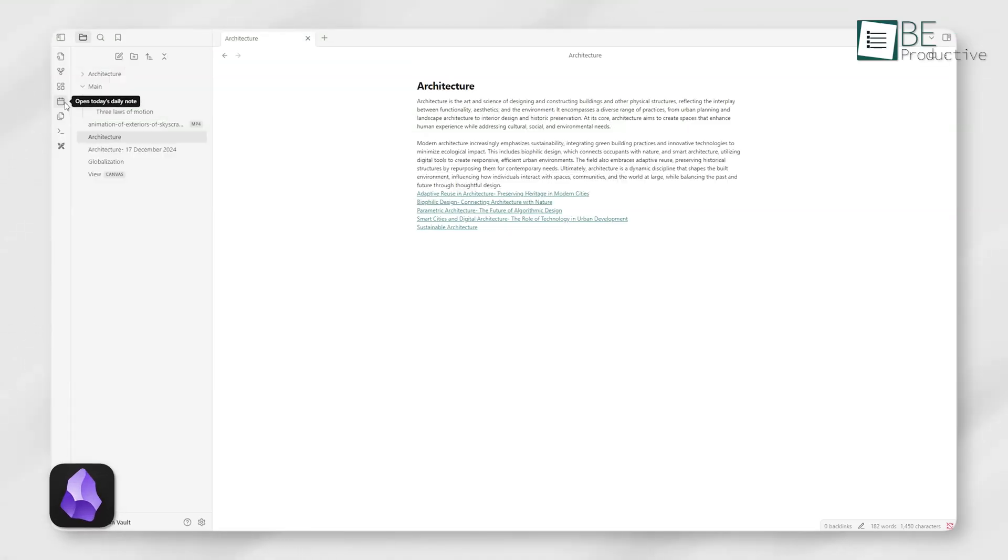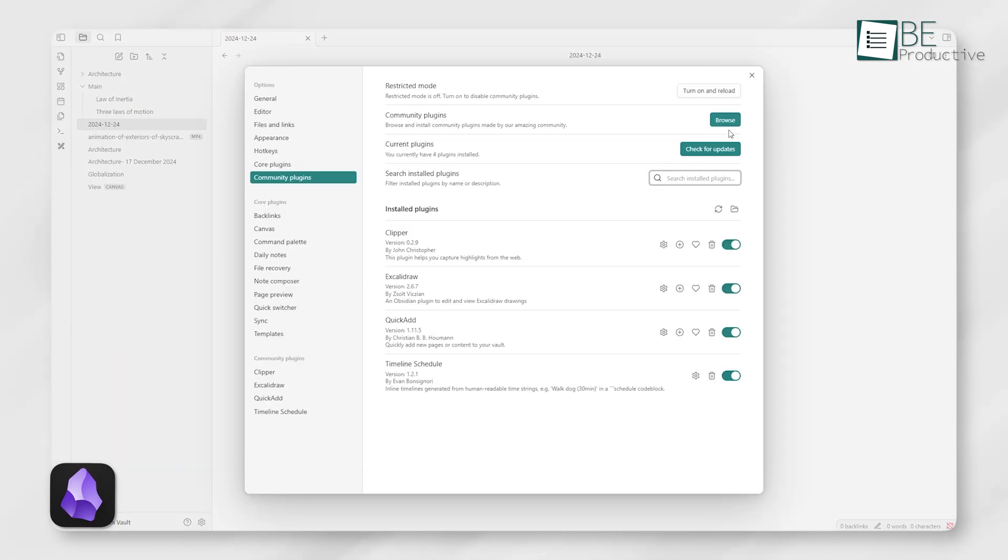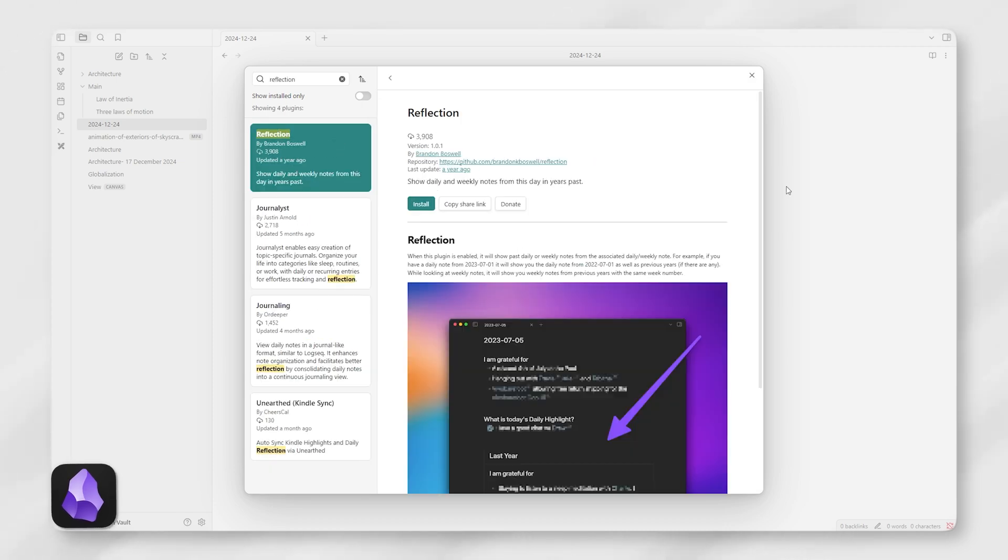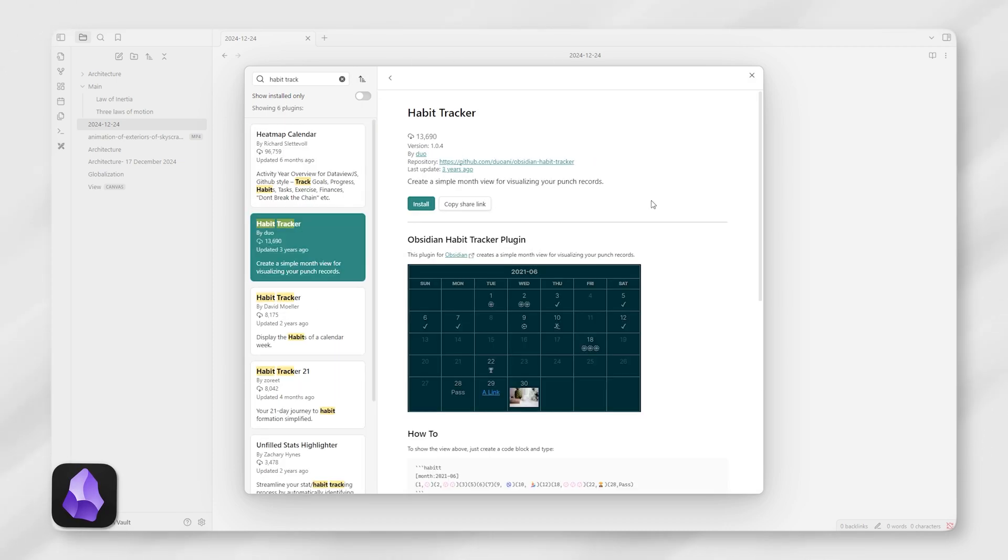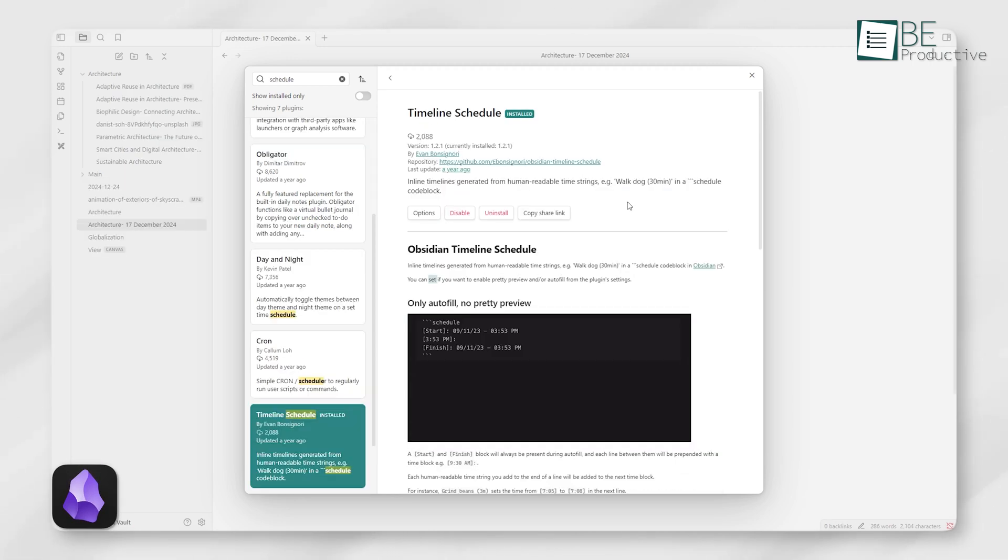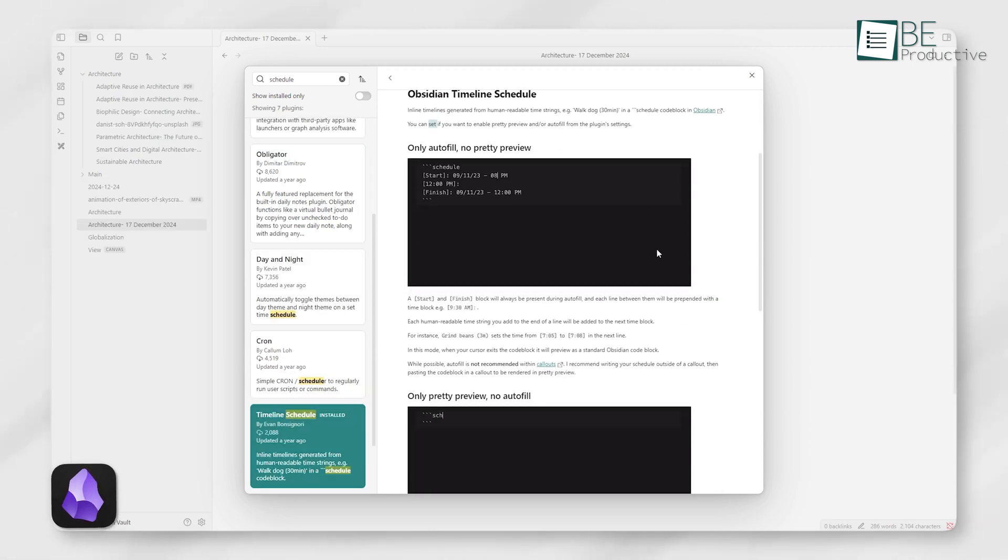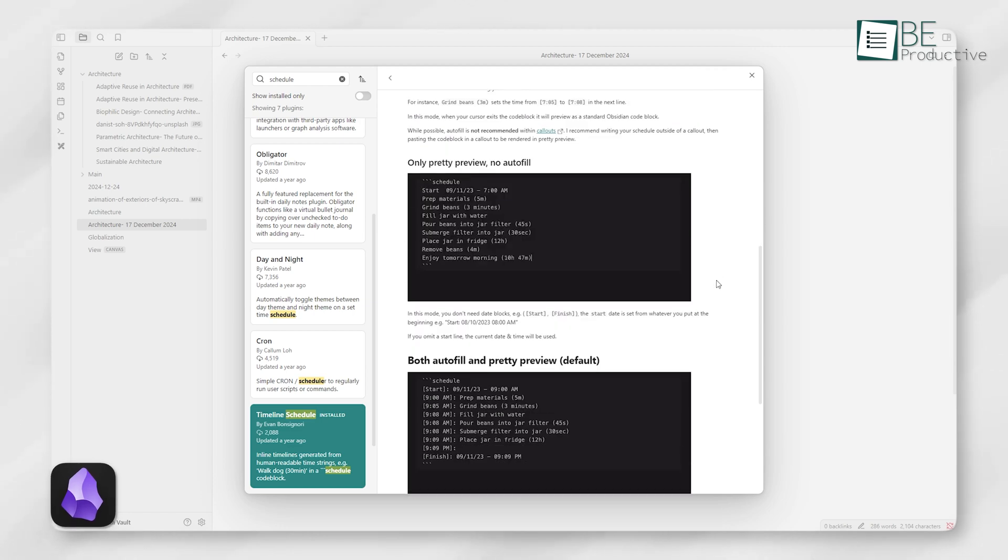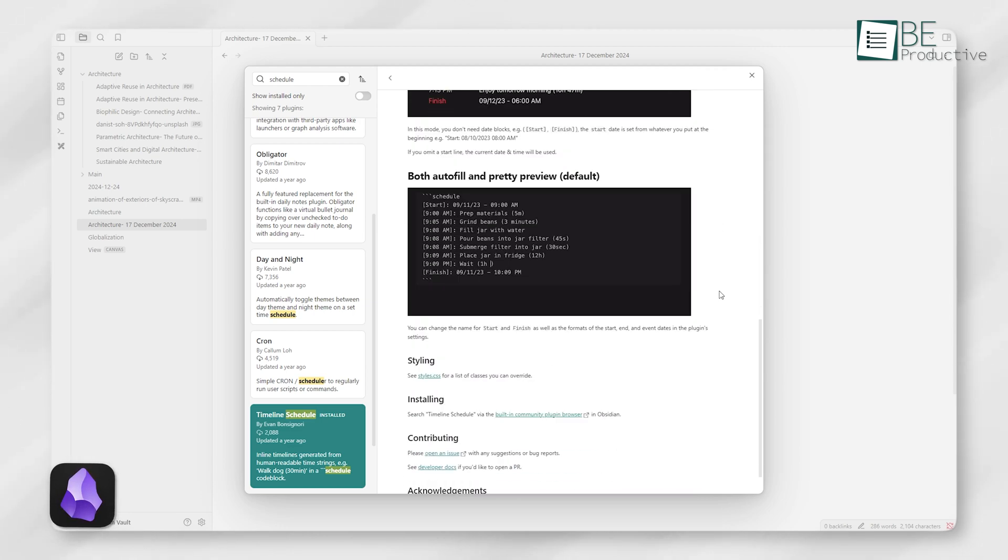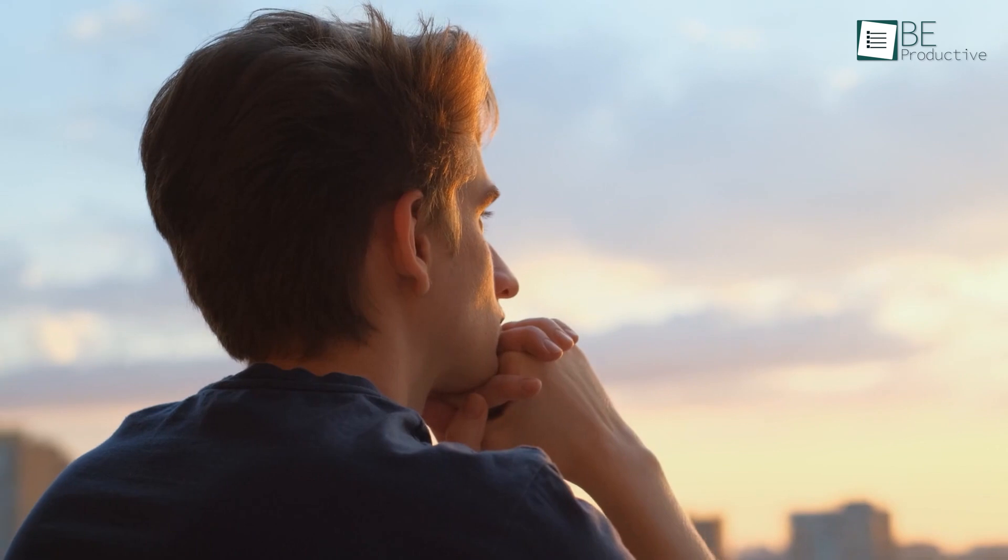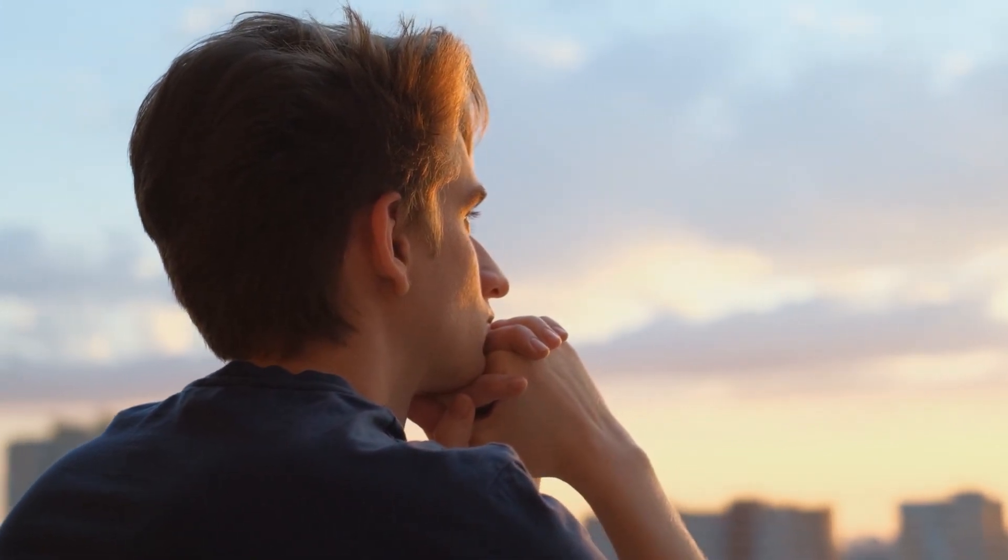Obsidian has a dedicated Daily Notes feature, which creates a new note for each day automatically. It's simple to set up, and you can customize templates for things like task lists, reflections, or even habit tracking. For instance, if you want a note to start with a predefined format, such as a morning schedule followed by a gratitude section, you can easily make that happen with Obsidian's template plugin. This feature is especially useful for those who like to reflect or track progress consistently.